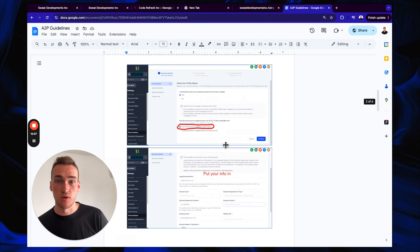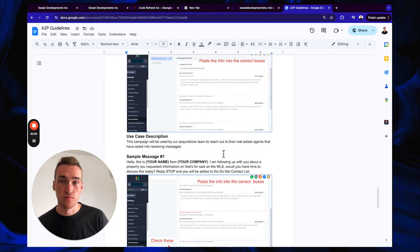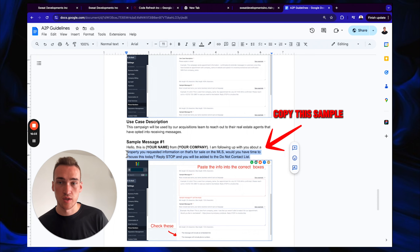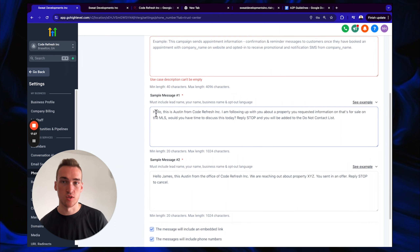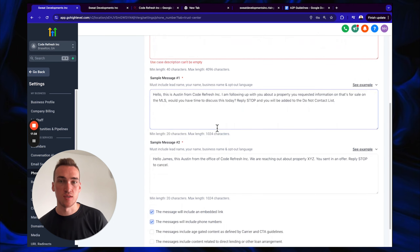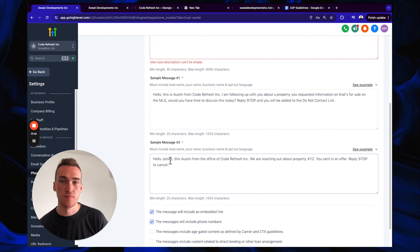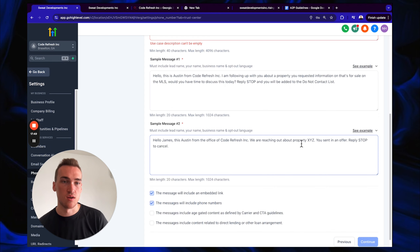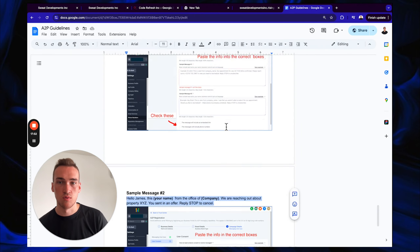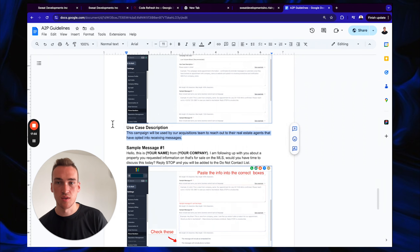The form will show photos guiding you through each step. For sample messages — Sample Message 1: 'Hello, this is Austin from Code Refresh. I'm following up about a property you requested information on that's for sale on the MLS. Would you have any time to discuss today? Reply STOP and you will be added to the Do Not Contact list.' Sample Message 2: 'Hello James, this is Austin from the office of Code Refresh Inc. We're reaching out about a property on XYZ you sent in an offer on. Reply STOP to cancel.'